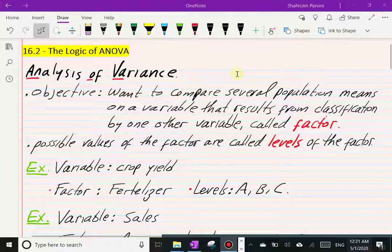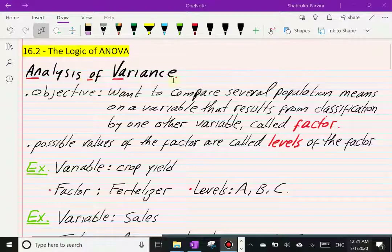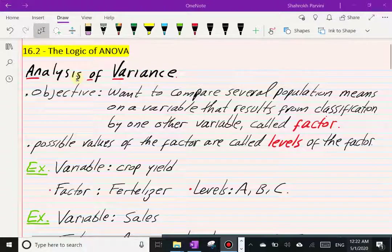We are in section 16.2, where we're going to talk about the logic of ANOVA. Remember, ANOVA is short for analysis of variance. All analysis of variance is a partitioning of variation between the data. The objective is to compare several population means on a variable.